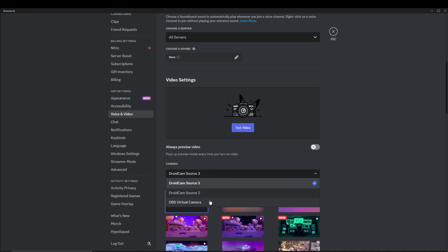Snap Camera will show up here. Now as you can see I have 3 cameras connected: Droidcam Source 3, 2, and OBS Virtual Camera.